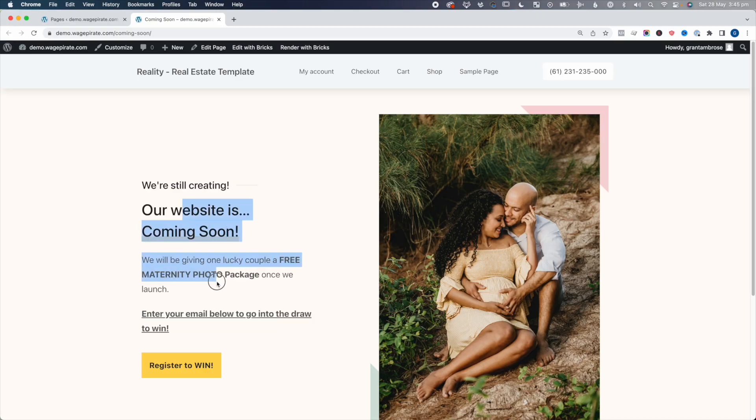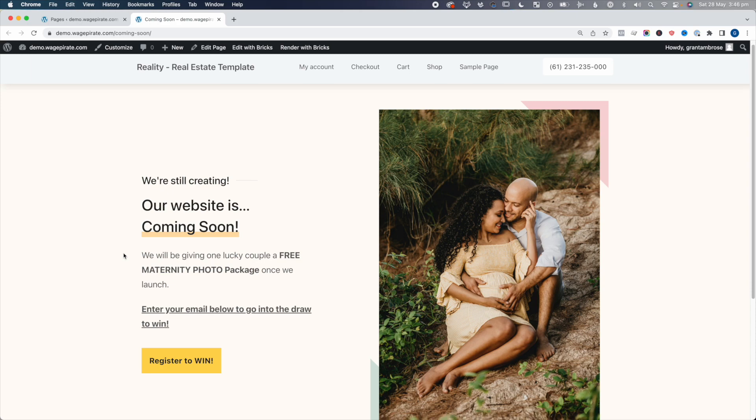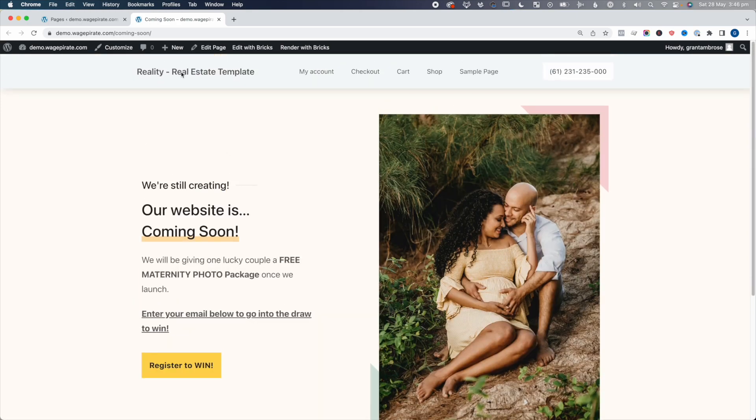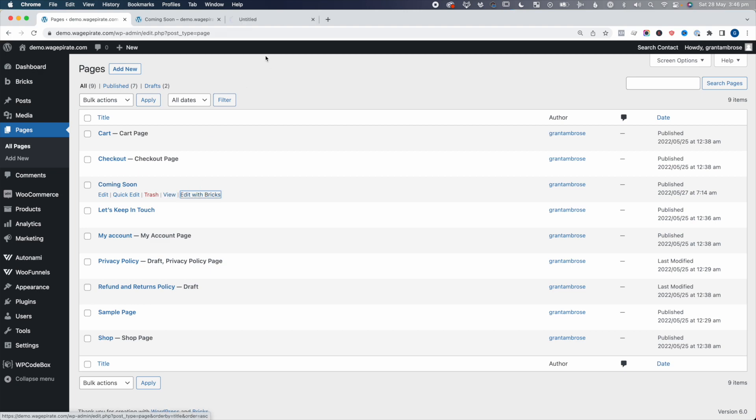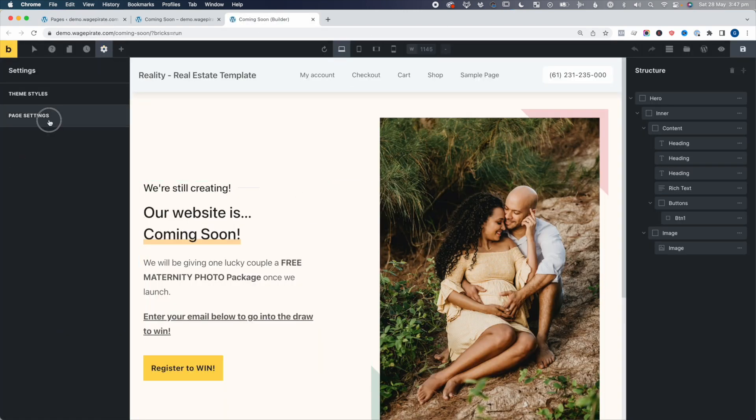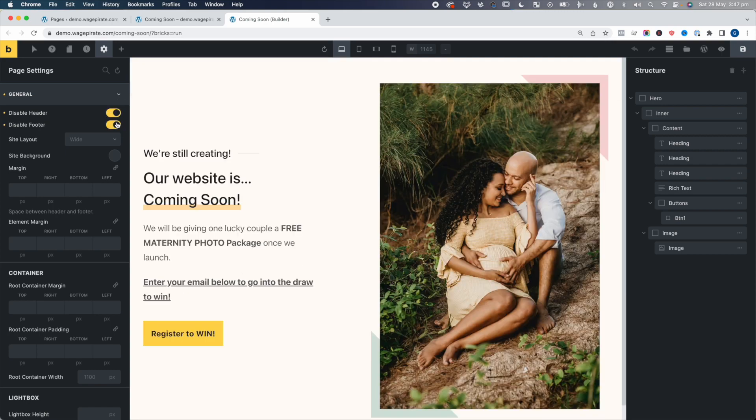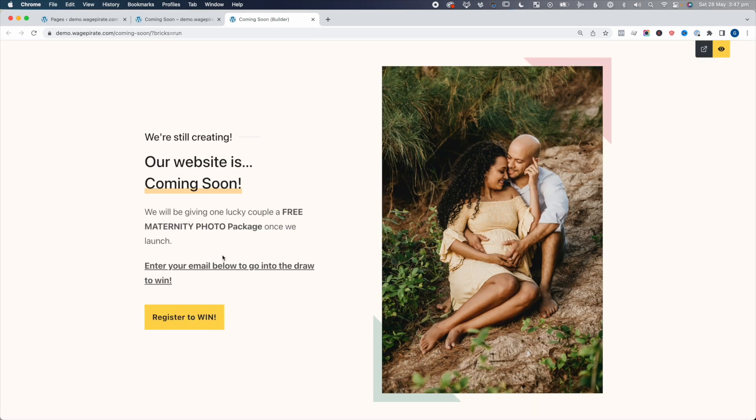The reason you would use this is — you're out building your website and you have this coming soon page, and you only want people to see this coming soon page, so you want to remove the header and footer. One way to do that is to go in, edit this page with Bricks, then in Bricks Builder go to Settings, then Page Settings, General, Disable Header, Disable Footer, Save, and then preview. Now on this per post/per page basis we've disabled the header and footer, but I don't really see any reason to do that versus the next method I'm about to show you.